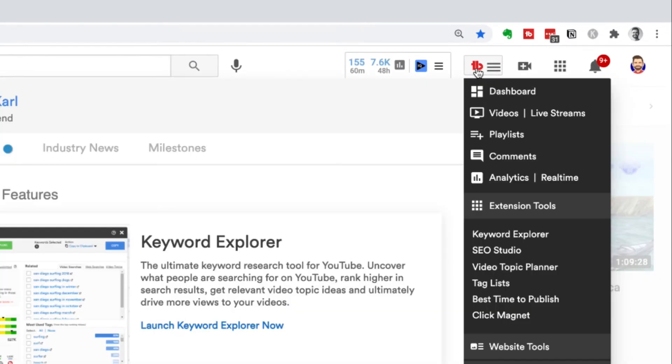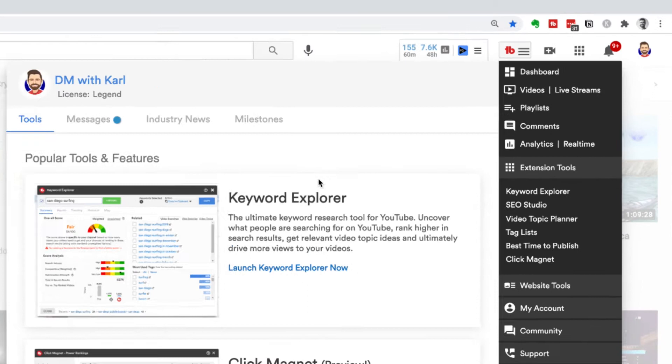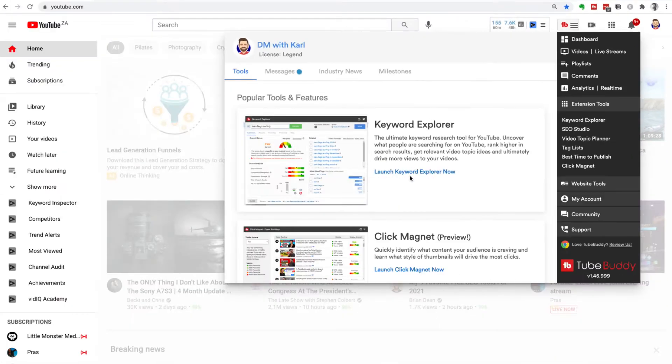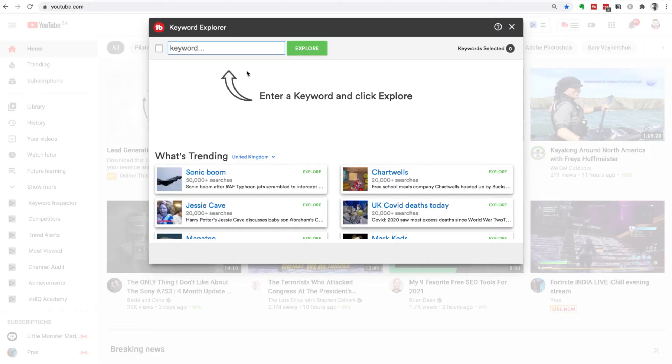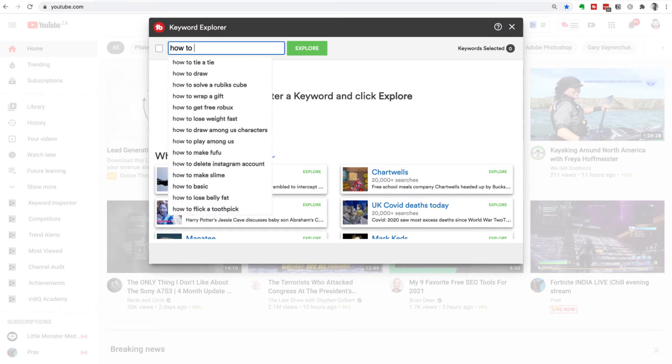Once you've got TubeBuddy installed on your computer, you can access the tool in the top right hand side and we're going to launch the Keyword Explorer. Now we're going to walk you through how we're going to find long tail keywords for a very simple topic and that is how to bake a cake. So to get started, we're going to type that in.